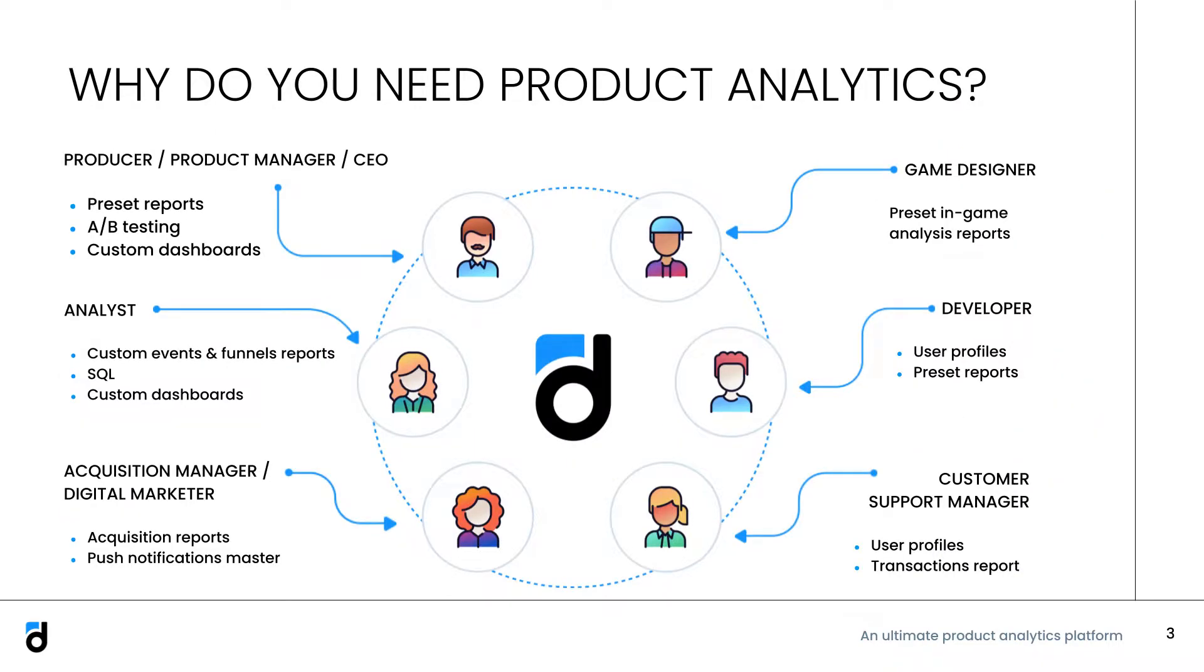Let's first briefly outline why we need product analytics in general. Whatever your role in product development is, you constantly need to make decisions that will be profitable for the business. And there is no better way to check in advance or prove the potential of your idea to colleagues than with data.